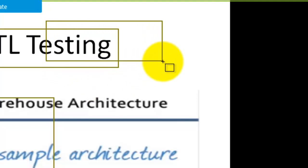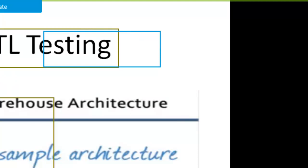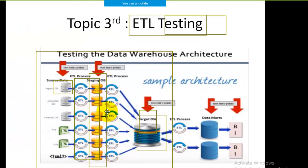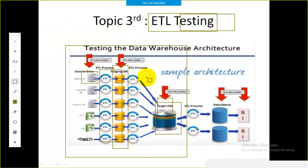The ETL developer develops the workflows and works on the data flow, but the ETL tester validates how the data is flowing — whether it flows correctly, whether any data is missing, or whether extra information is being received.